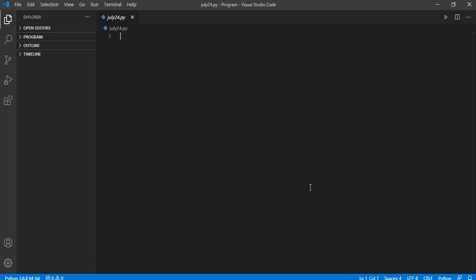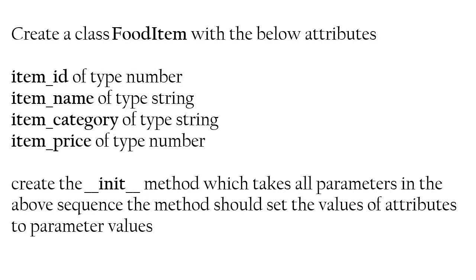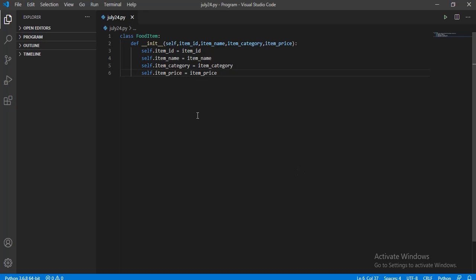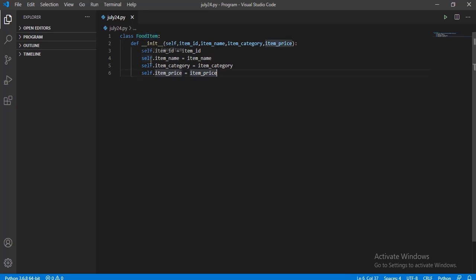Hope you all got the quick overview of the problem statement. Do not worry if you do not know about constructors and functions — I will help you with all those steps. Let us get into the problem statement one by one. Firstly, you will need to create a class named FoodItem. The syntax is the keyword class followed by the class name — easy, right?